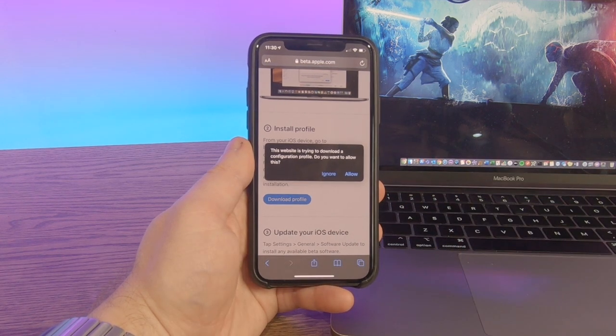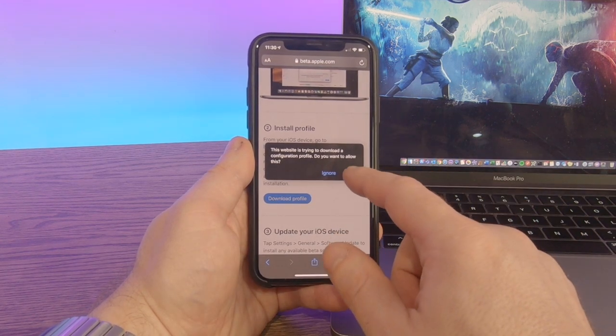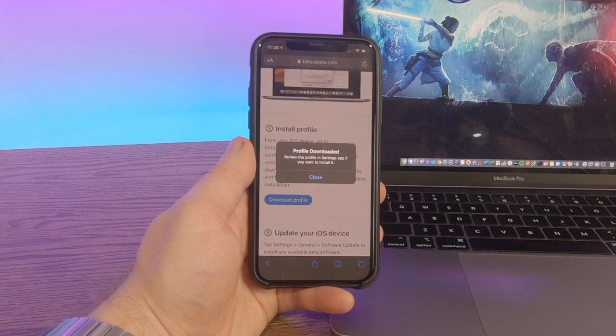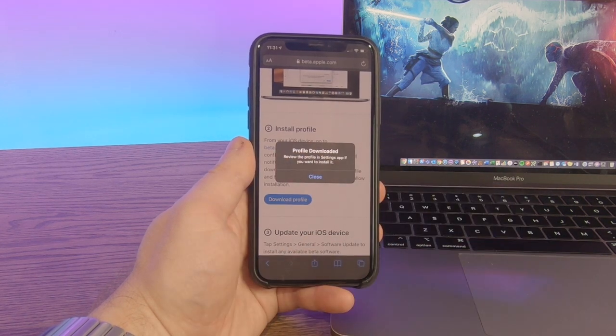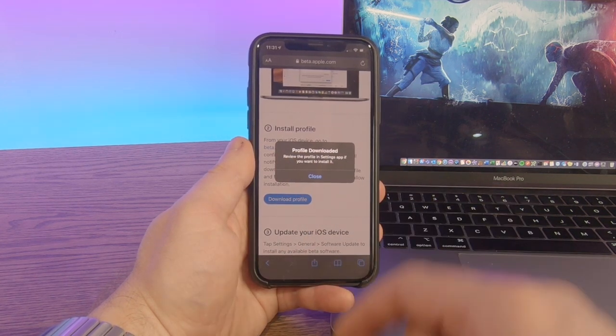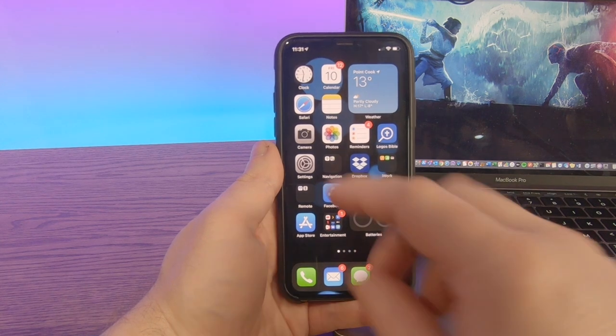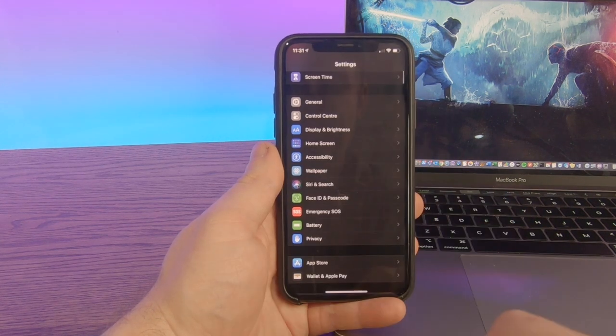Are you okay to download this configuration profile? We're going to say allow. Profile downloaded, review this profile in your settings app. We get out of our phone, we're going to go into settings.